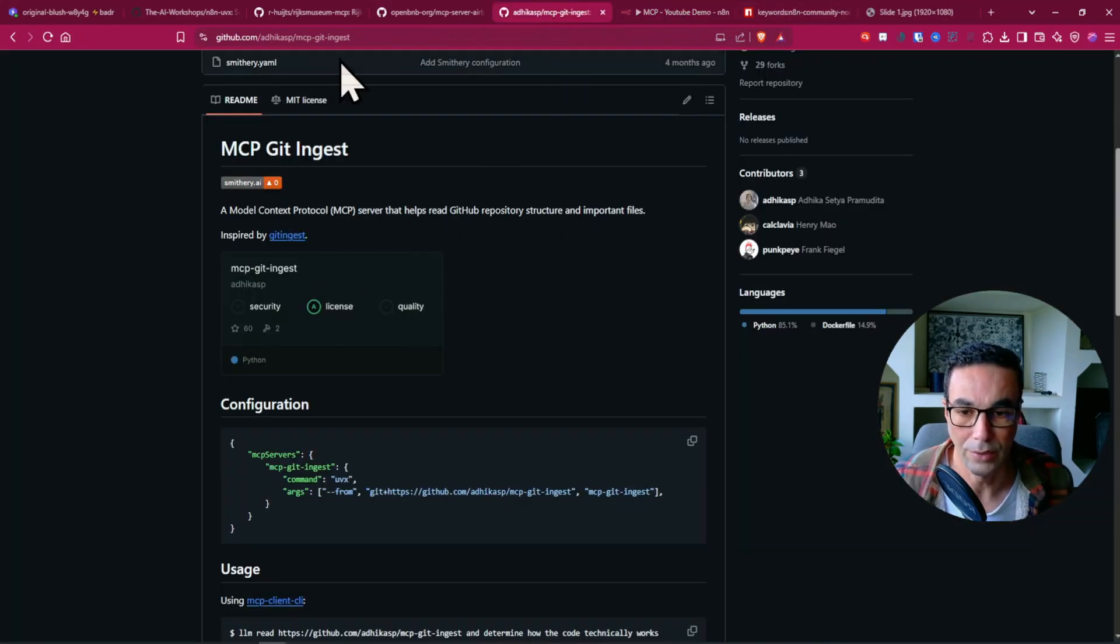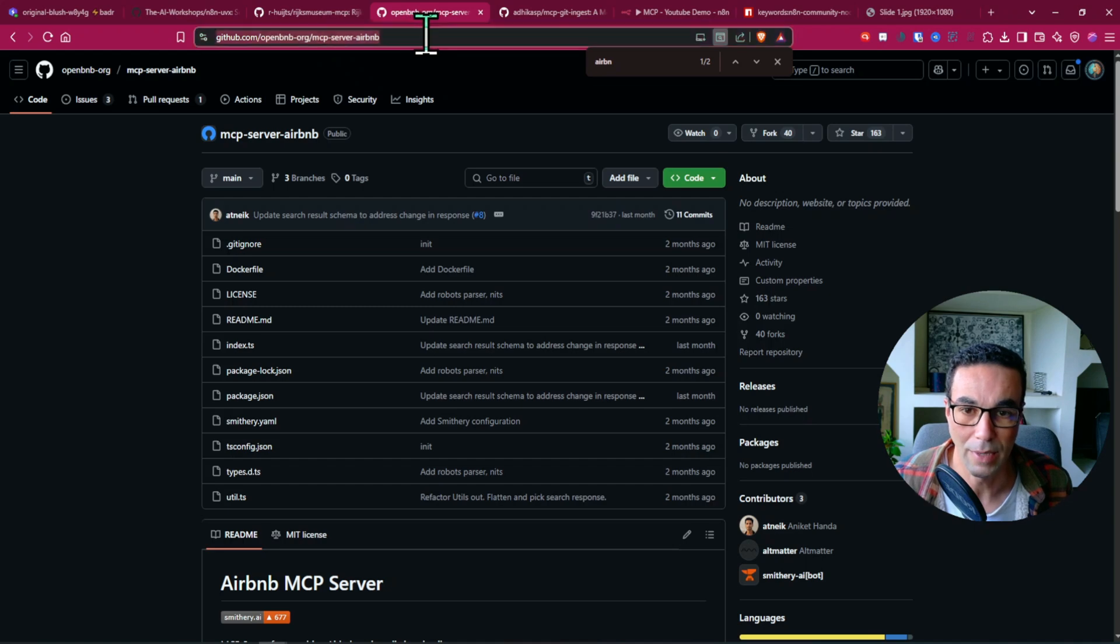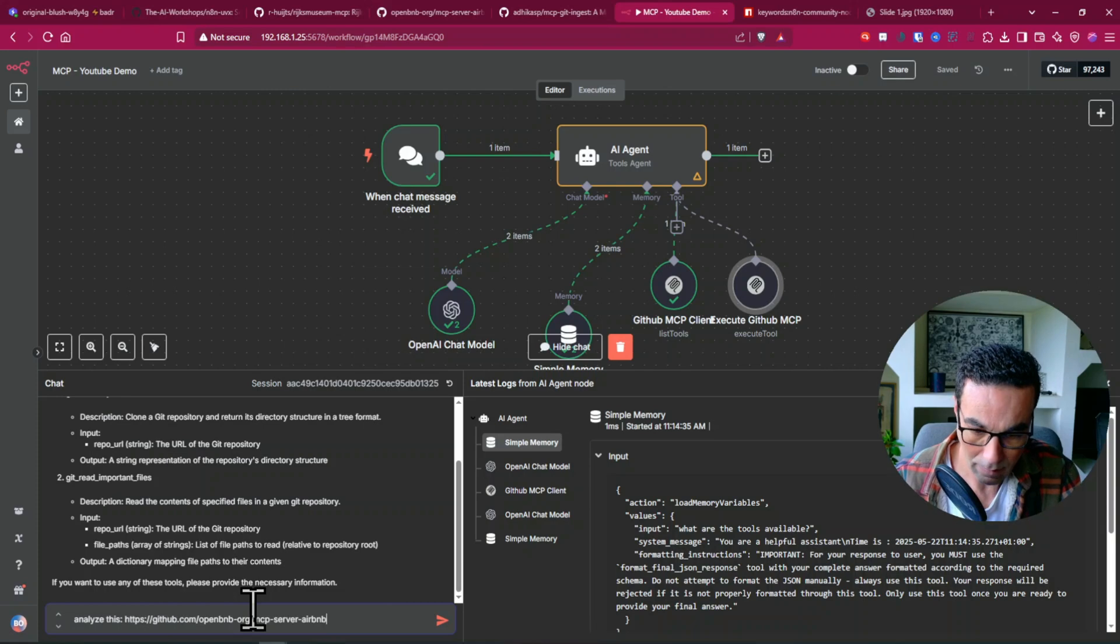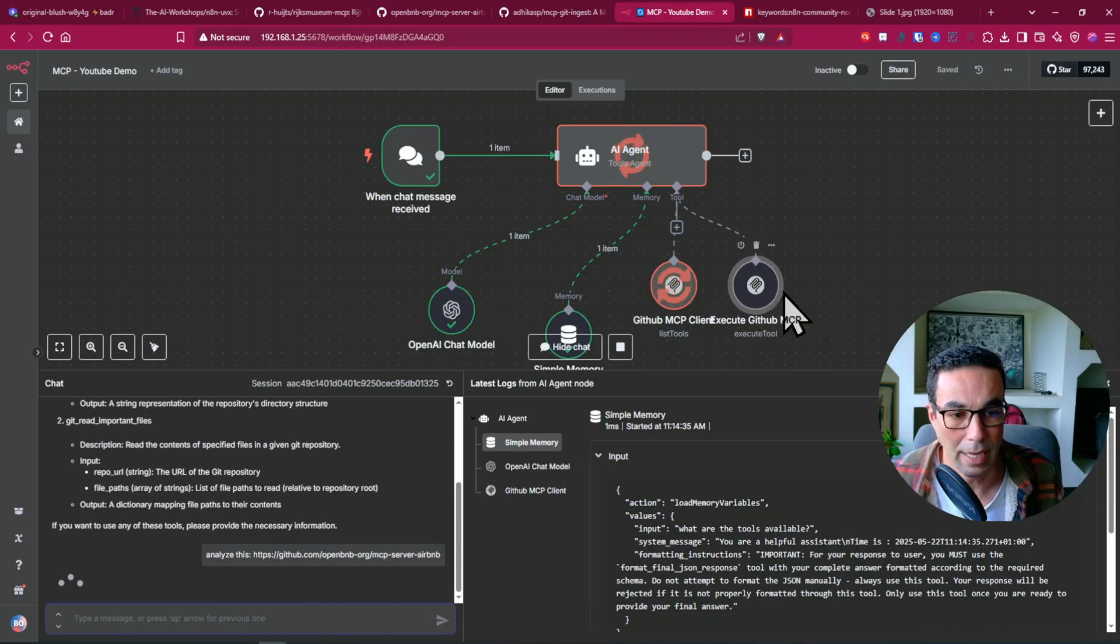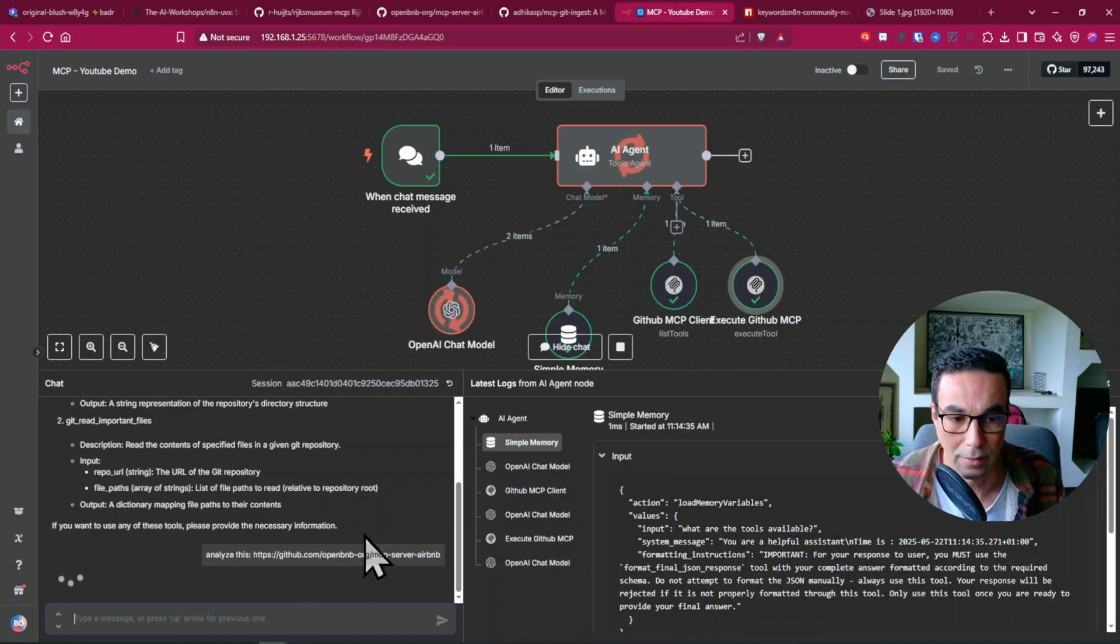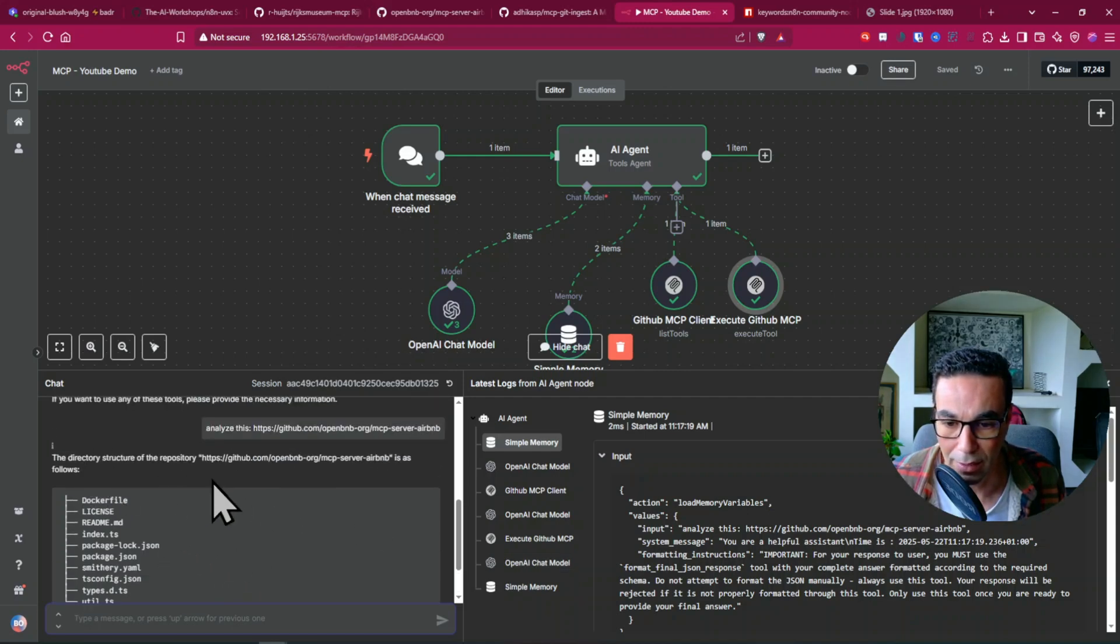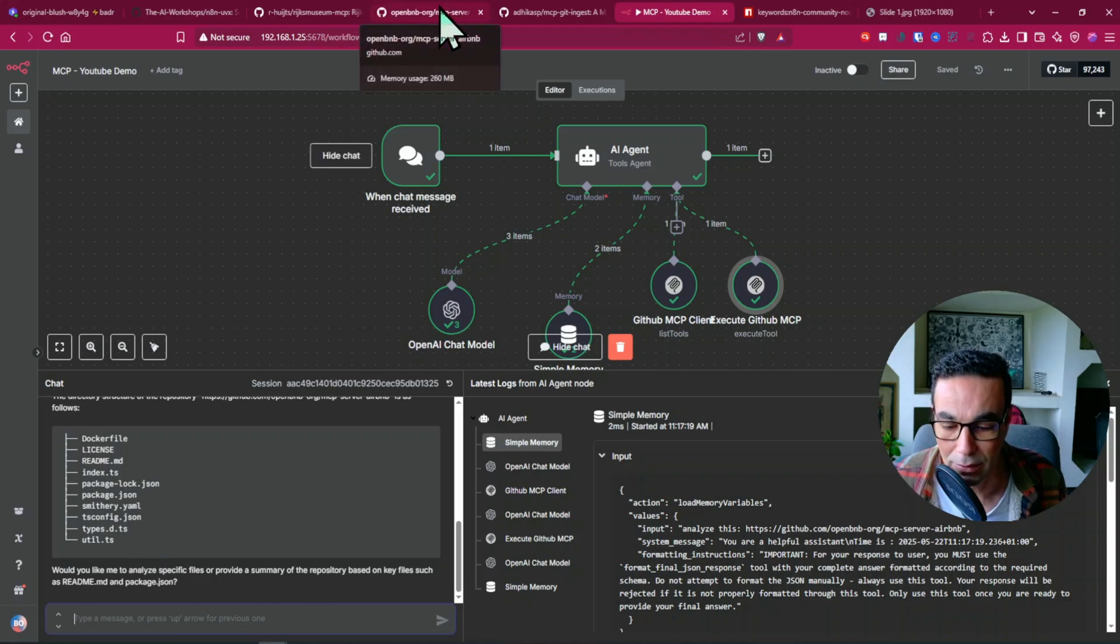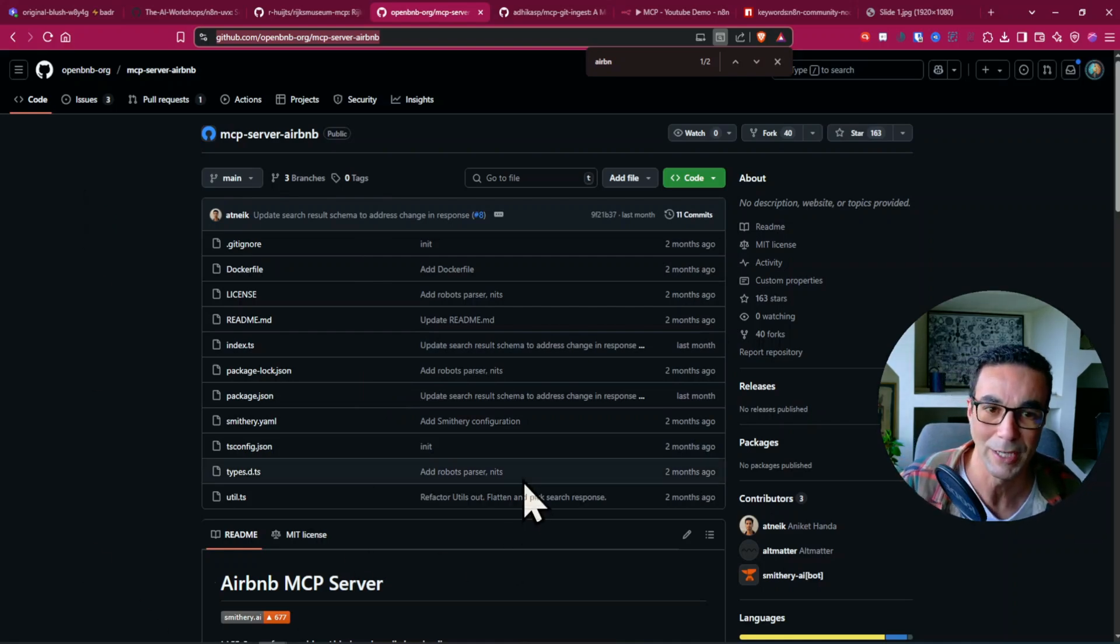And now we can also ask it to analyze. So let's say we want to analyze this. And now it's going to call the execute tool as well and it should be working on getting the, there you go. So we got our response from the agent and we can see the structure of the files which indeed concords with what's in their GitHub repository.